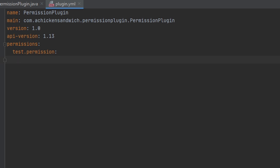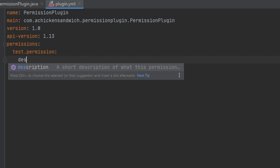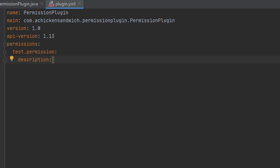And then after this, we're going to put anything that you want. There's a whole bunch of different modifiers that you can put below here and I'll have a link in the description to a list that takes you to all of them. But for now, I'm just going to put a description on here just to keep it simple, and I'll just put 'test permission'. And that's how you register a permission to the server.